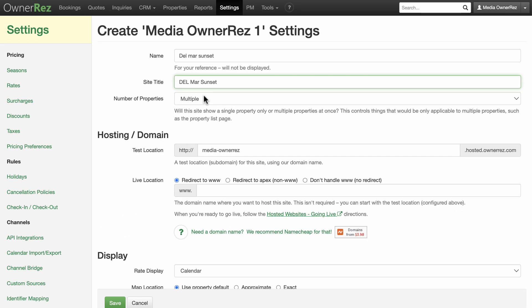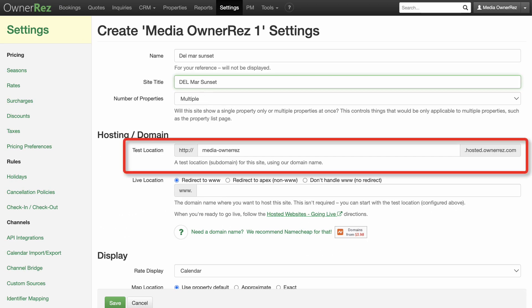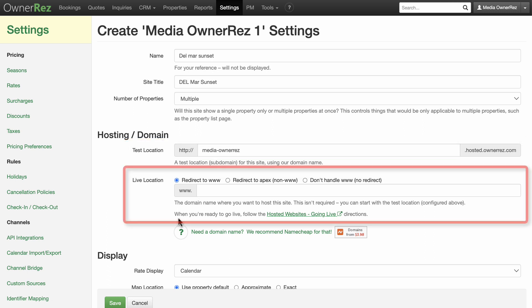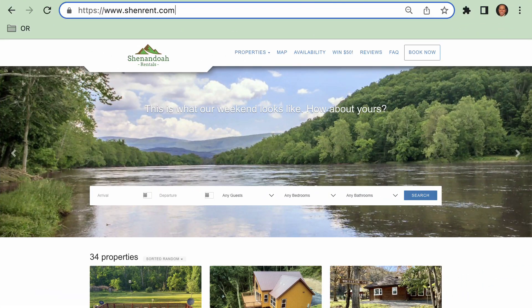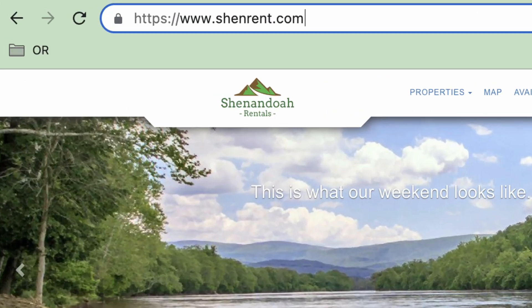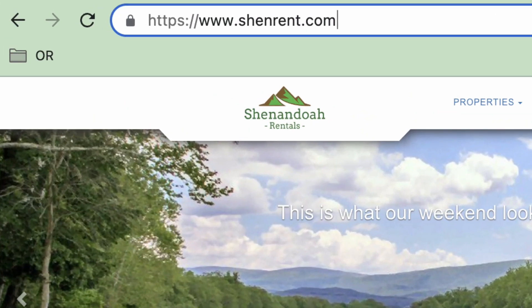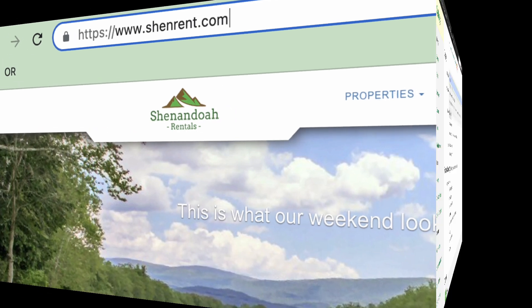In the hosting slash domain section, the OwnerRes system will assign you a test location so you can ignore this field. Then, if you already have a URL for your website, enter it in the live location. For instance, in the example site shared earlier, the URL entered in the live location field would be shinrent.com. If you don't have a URL yet, just leave this empty.